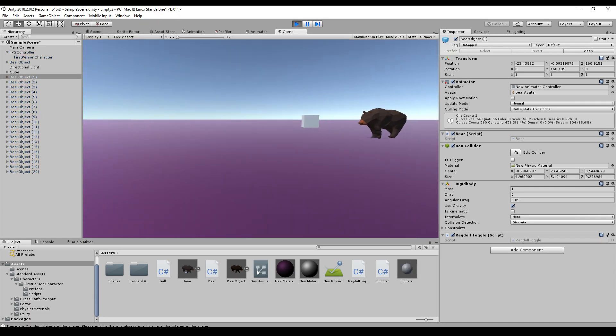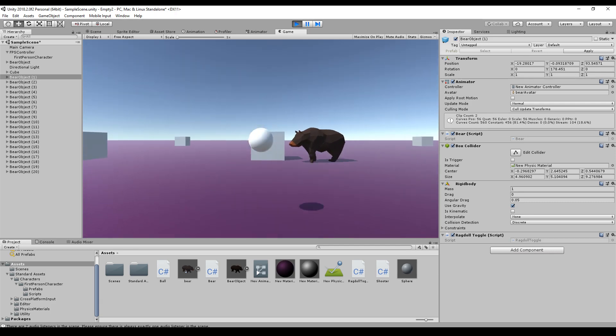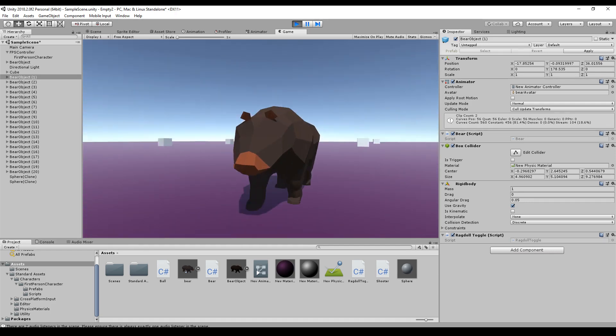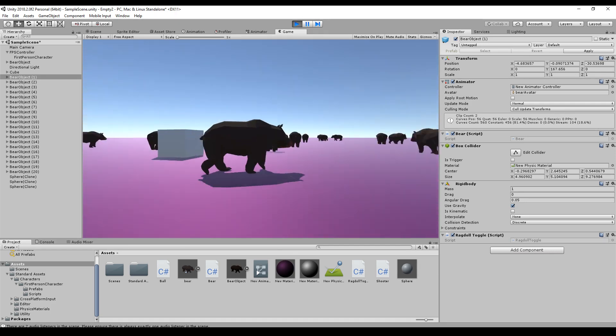And this is the result when we are done with our tutorial. So we can play a normal animation and then switch to ragdoll mode.